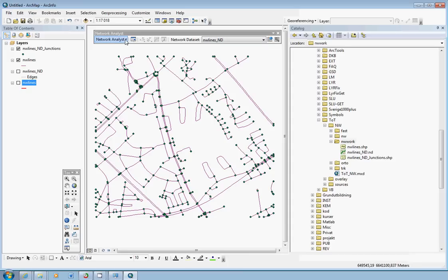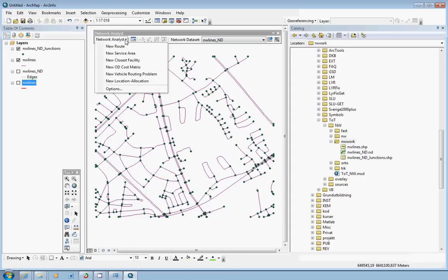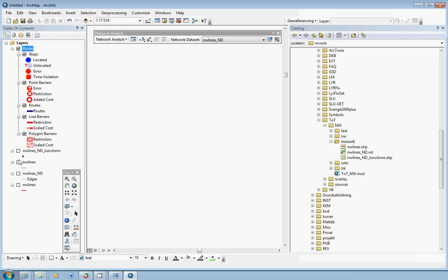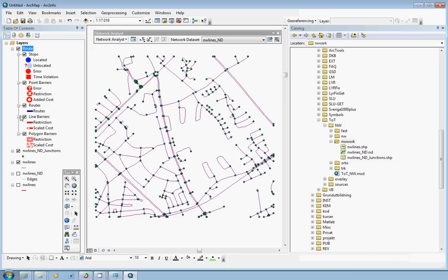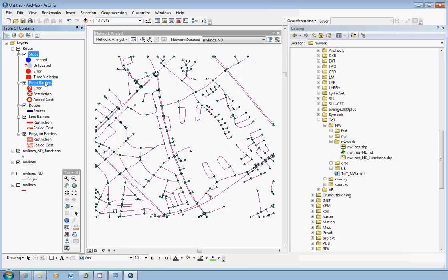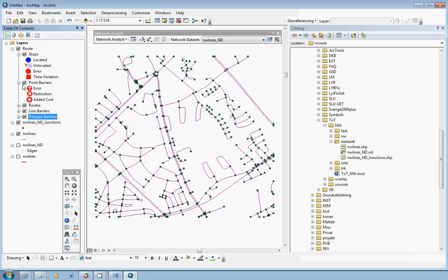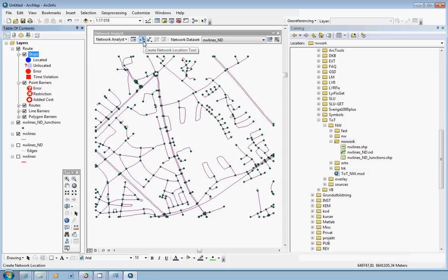And the next thing we do is choose what to do. And in this introduction we just choose new route. And then we have another thing appearing in the table of contents called route. And in the route we have different things. We have stops here. We also have point barriers, line barriers and polygon barriers. Keeping it as simple as possible, we select stops. And then in the network analyst toolbar we have a button called create network location tool. So we click on this one.